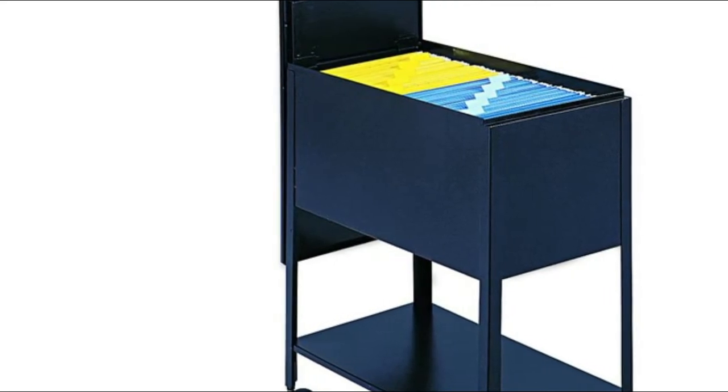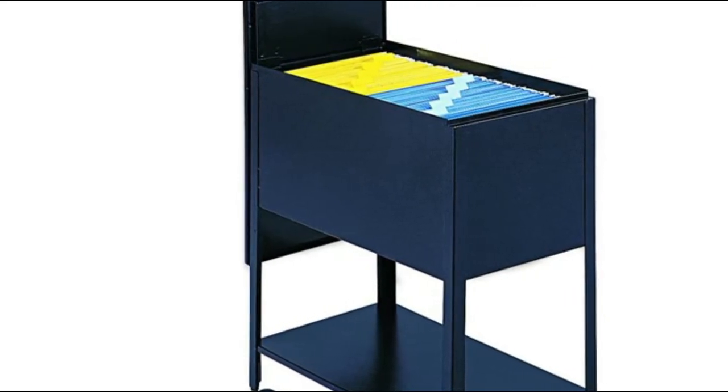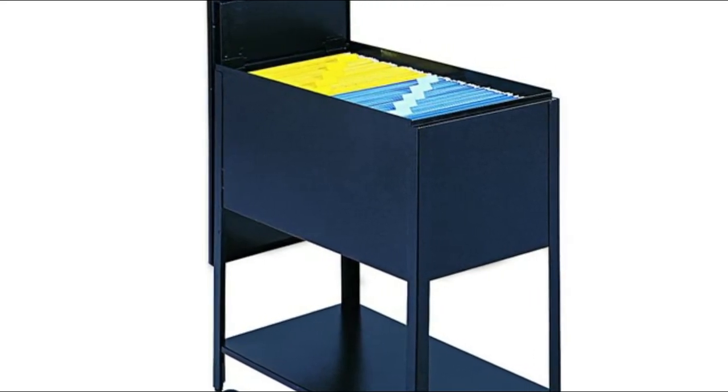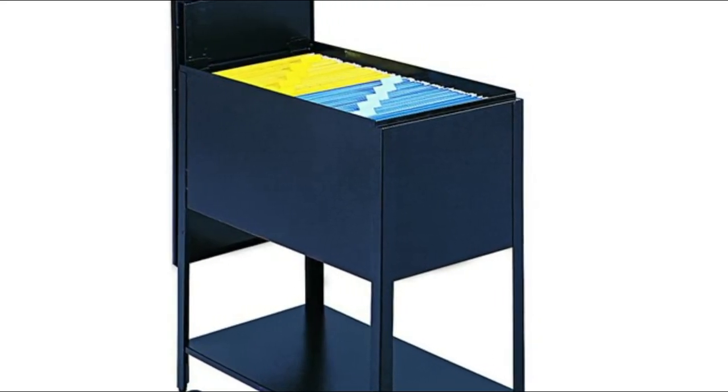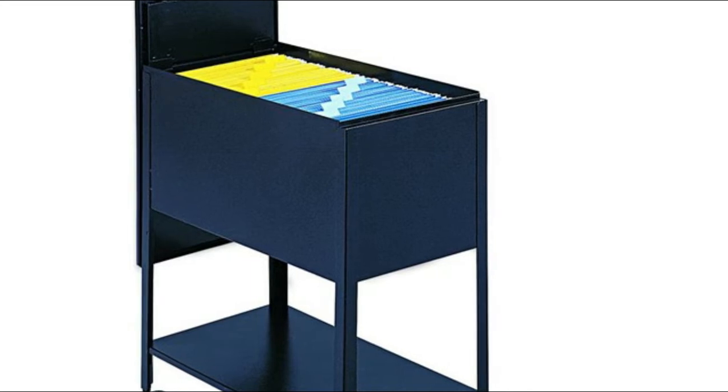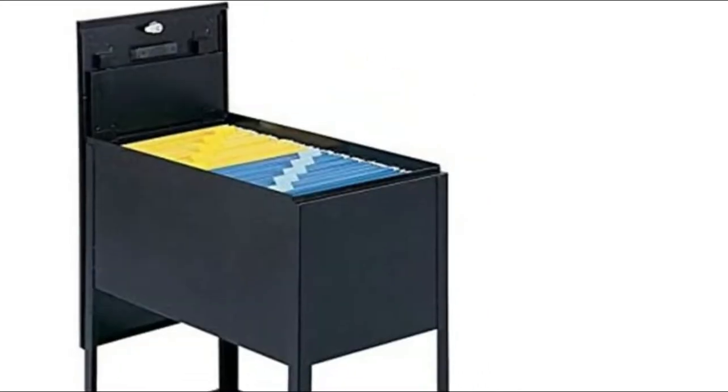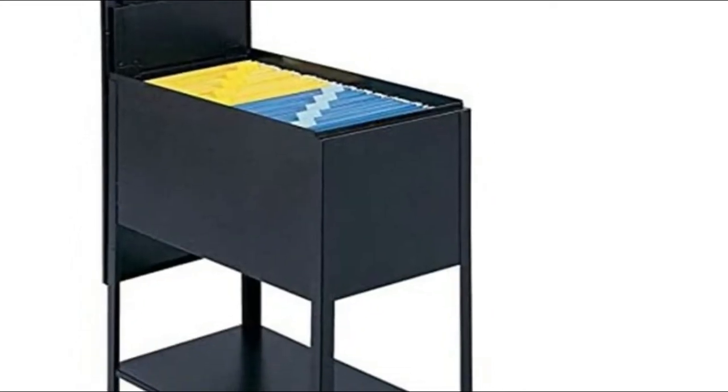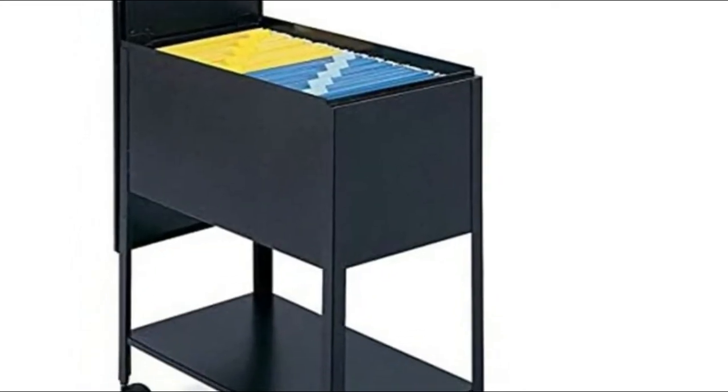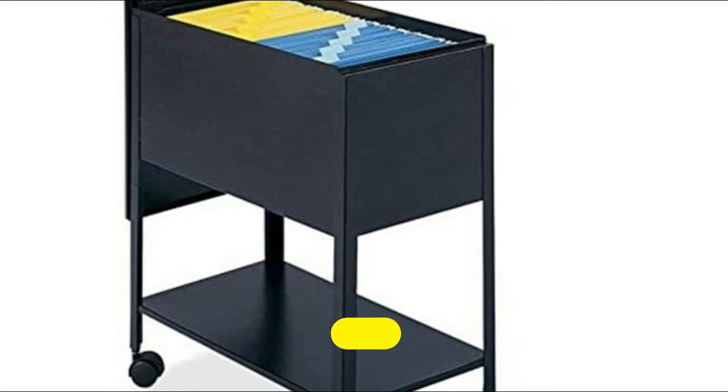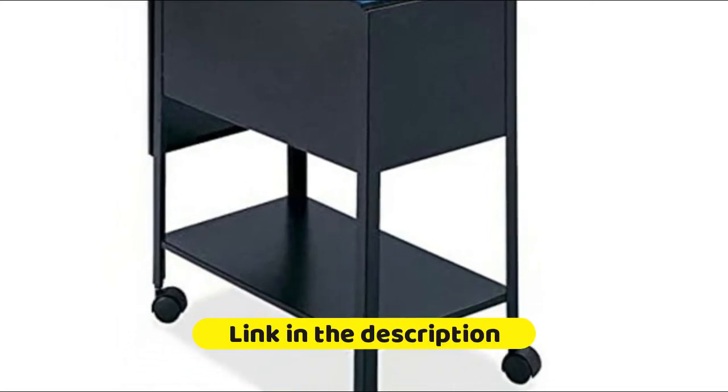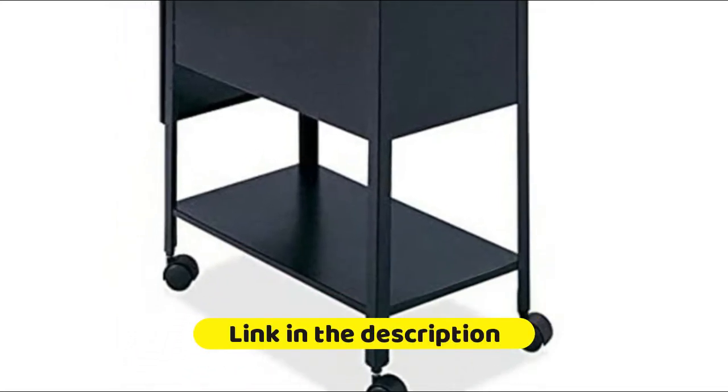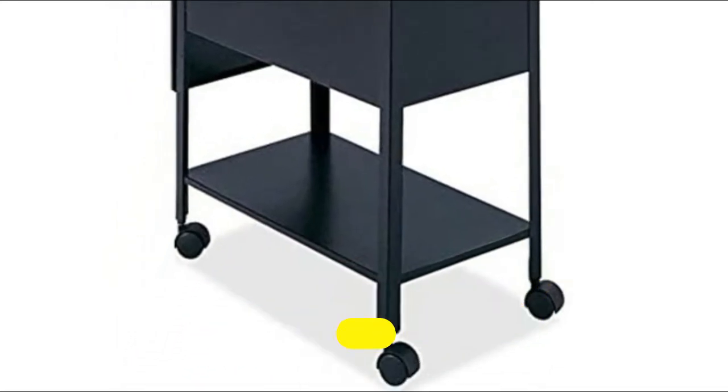Tubfile rolls easily to point of use on four two-inch swivel casters, two locking. Made of sturdy steel with a mar-resistant powder coat finish. Built-in lower shelf adds an additional area to safely store and transport miscellaneous office supplies.